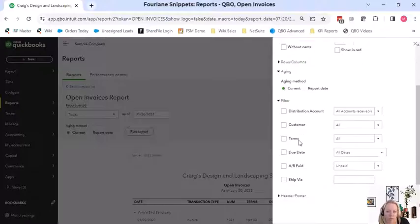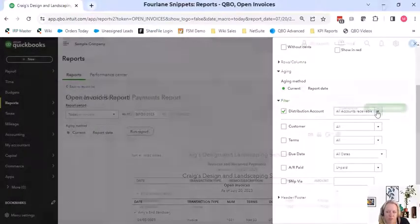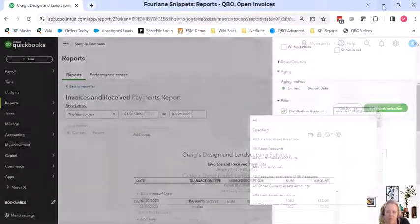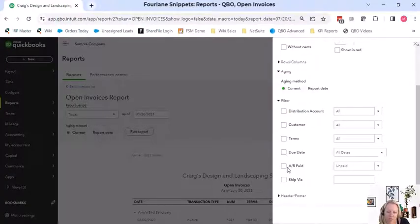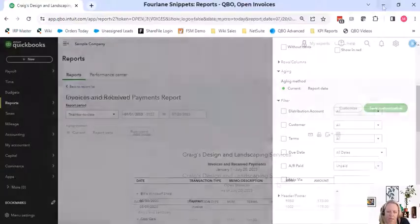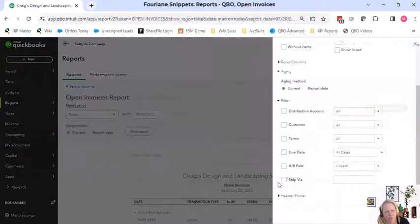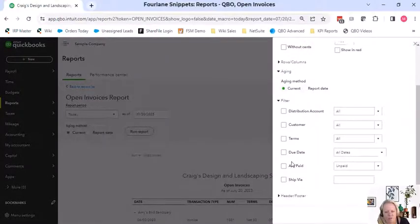We have a lot more filters in here. We have distribution accounts, customer, term, due date, AR paid or unpaid, and there's that ShipVIA again.